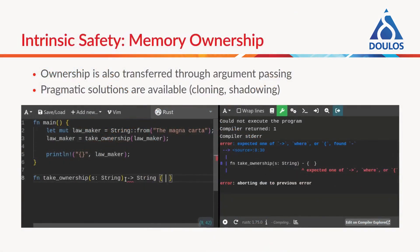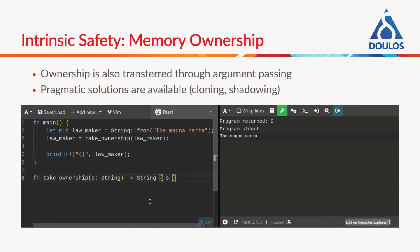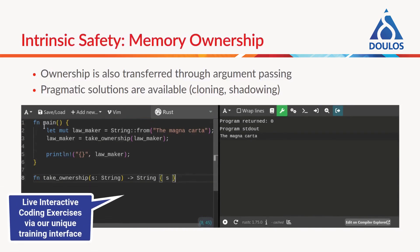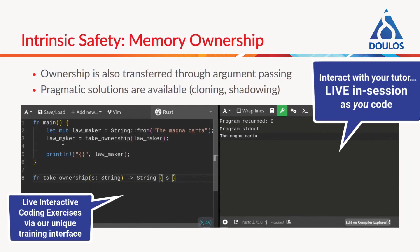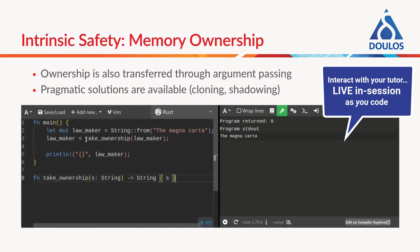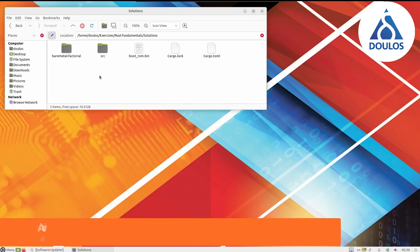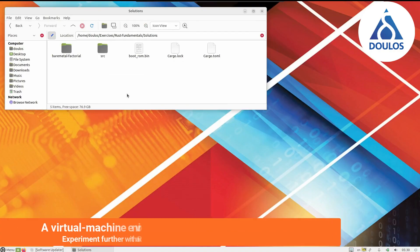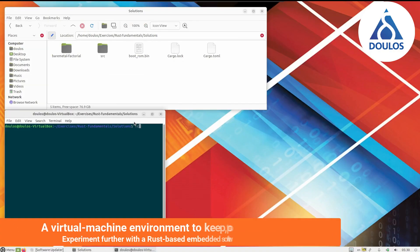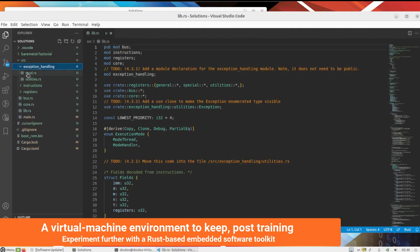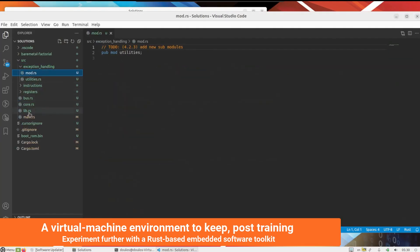Doulouse training materials and resources are renowned within the industry for being the most comprehensive and user-friendly. You'll also be provided with a virtual machine environment to keep post-training, so you can experiment further with a Rust-based embedded software toolkit.